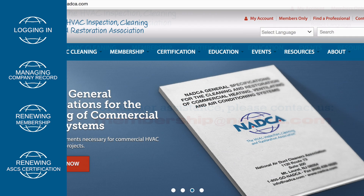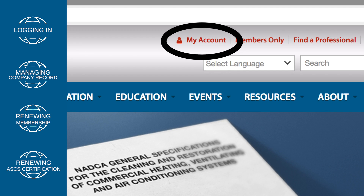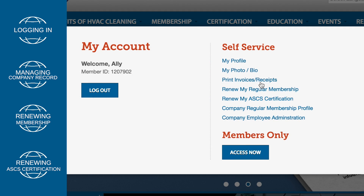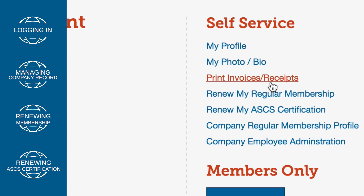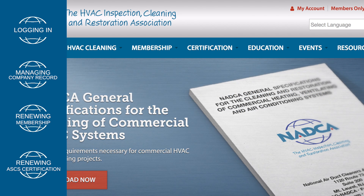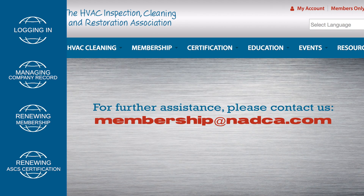In order to print a receipt, click on My Account and then click on the Print Invoices Receipts link. If you need further assistance with navigating the NADCA website, please contact us at membership@nadca.com.